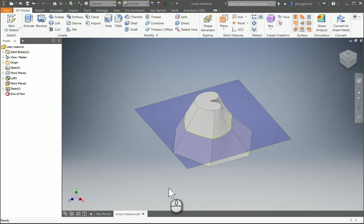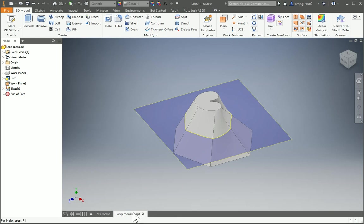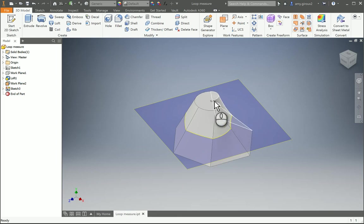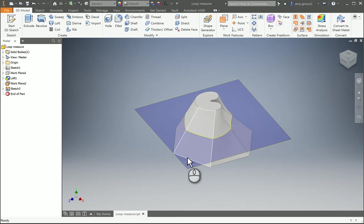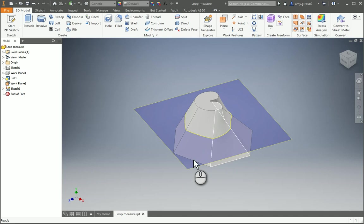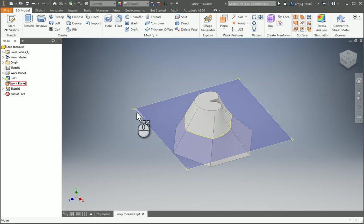Alright guys, for this example, we're going to go through the loop measure file. So if you open loop measure, it looks something like this, where we have a slotted curve shape and a polygon on the bottom with a plane through the center.